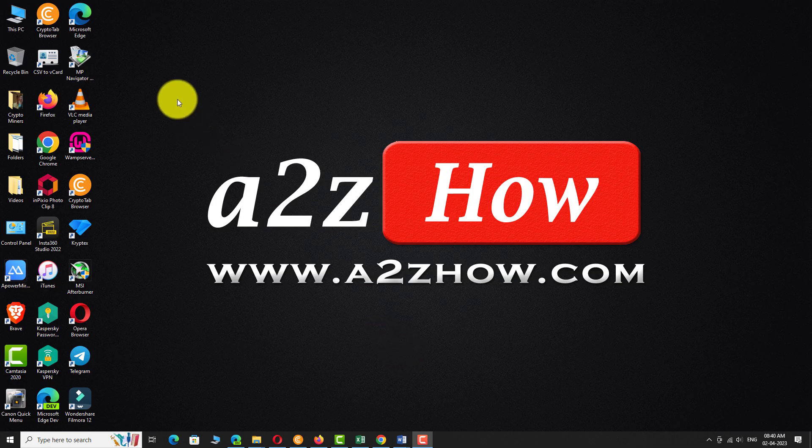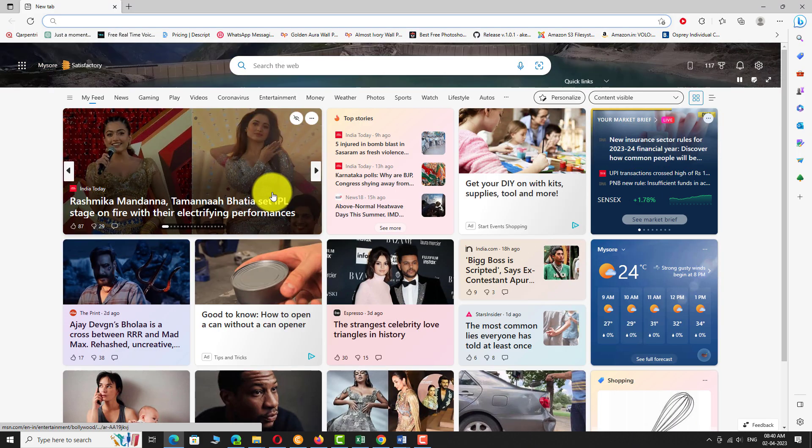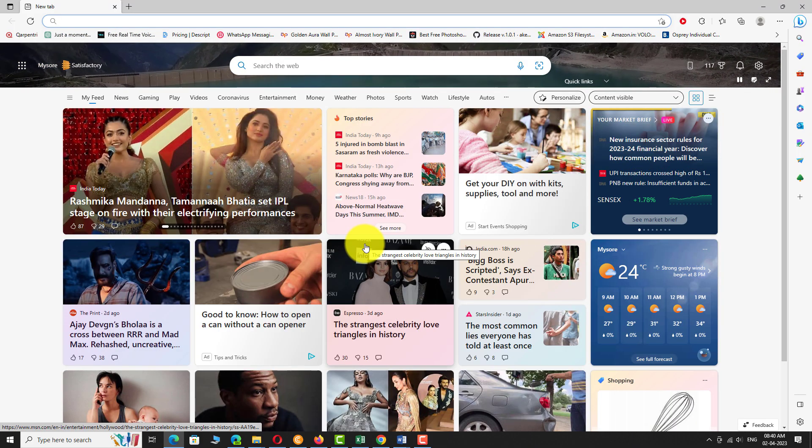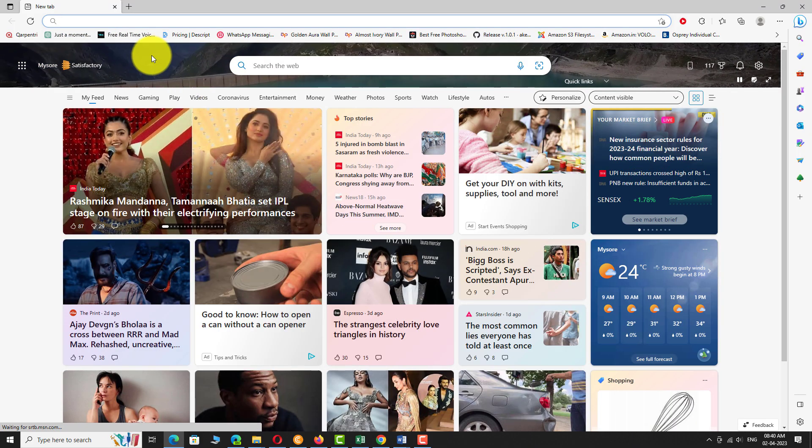Open your favorite browser. Go to Microsoft.com.